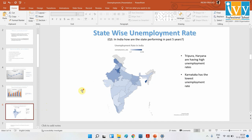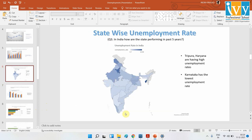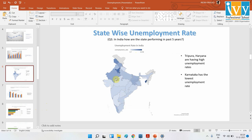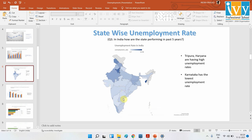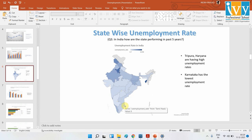In the state-wide data, darker blue colors indicate higher unemployment rates and lighter colors indicate lower rates. Tripura and Haryana are the darkest, meaning they have the highest unemployment rates. Karnataka, Gujarat, and similar states are on the lighter side, meaning their unemployment rates are lower.